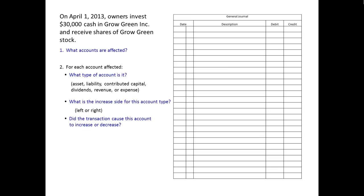On April 1, 2013, Grow Green received $30,000 cash from owners and issued stock. What accounts are affected? Cash and common stock. For cash, what type of account is it? Asset. What is the increased side for an asset? Left. Did cash increase or decrease? It increased, so we'll use the increase or normal side — the left.